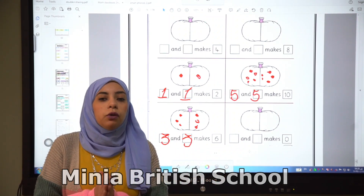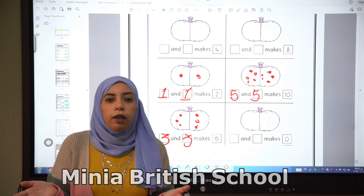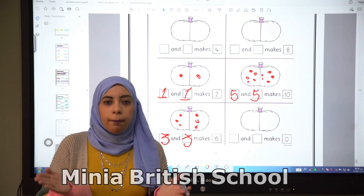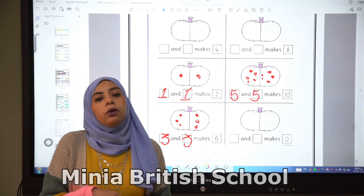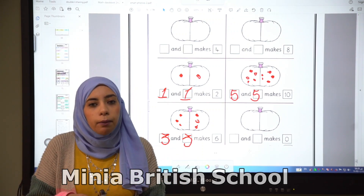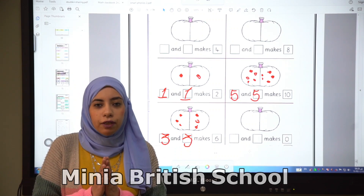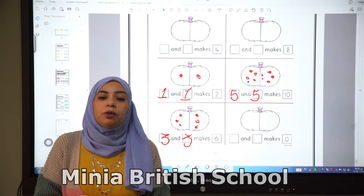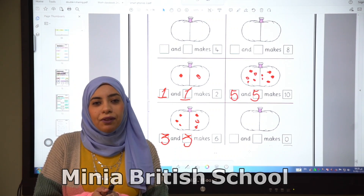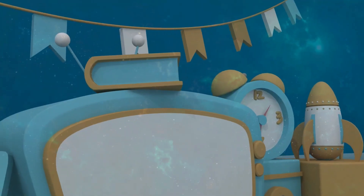So last time — what is the meaning of double? Double means when you add the same number you have. Thank you so much. See you next time. Bye bye.